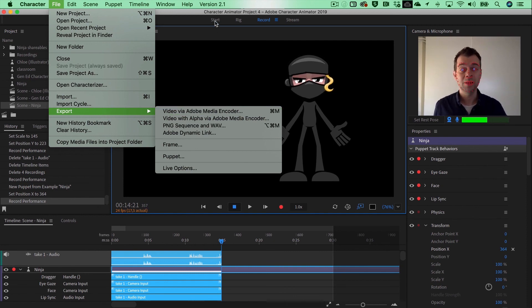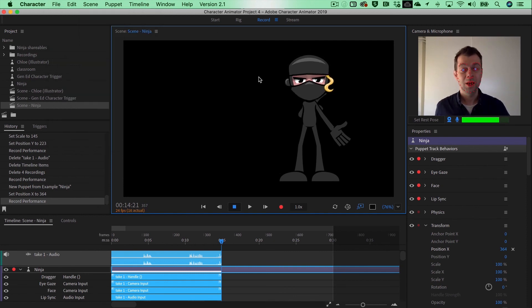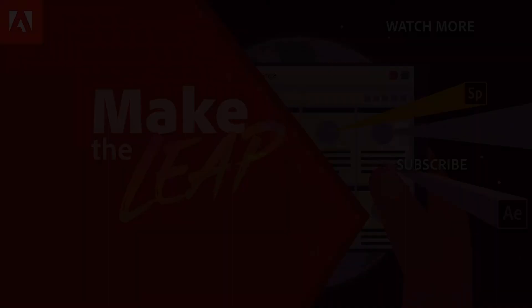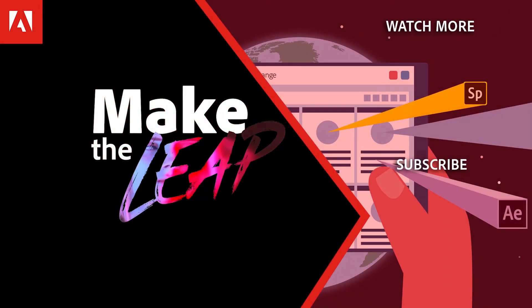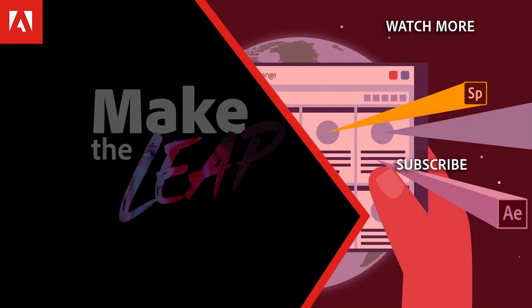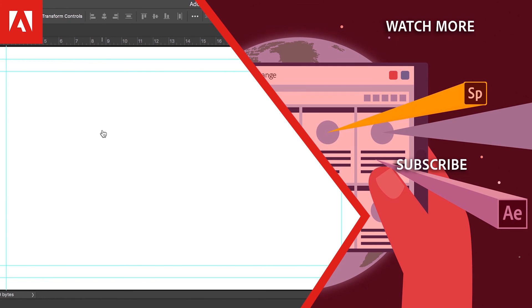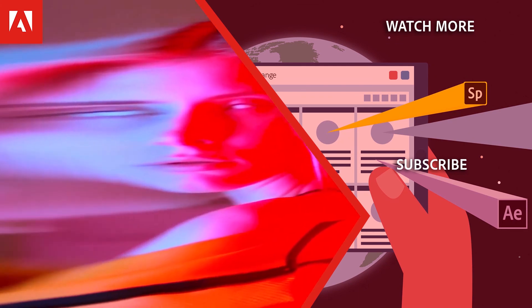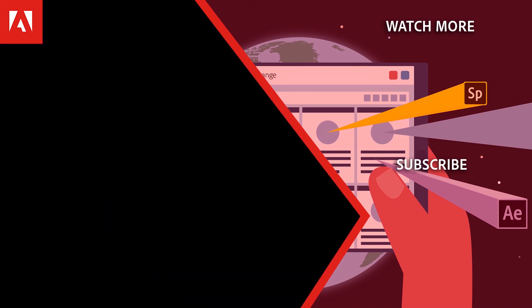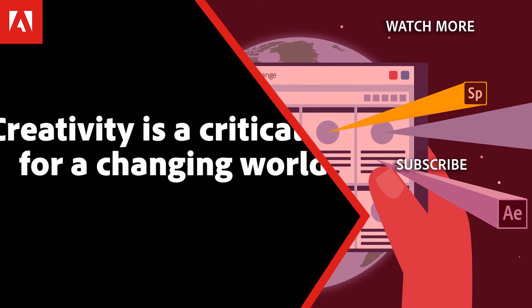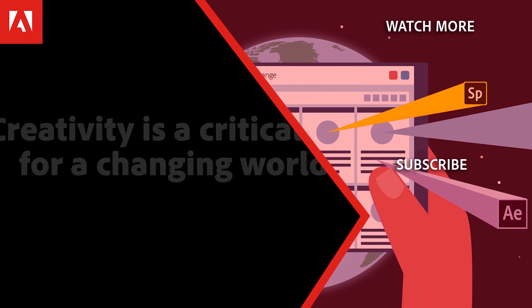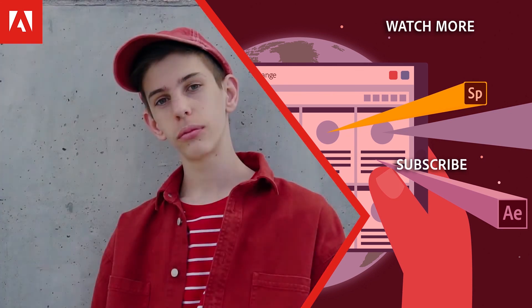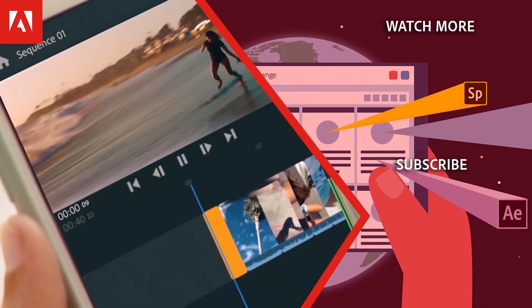Have fun with Character Animator, and I hope to see you in the next tutorial. Hi everyone, thanks for watching. Click the link in the description below to explore more free online professional development on the Adobe Education Exchange, and click the link on screen to subscribe to the channel for more videos.